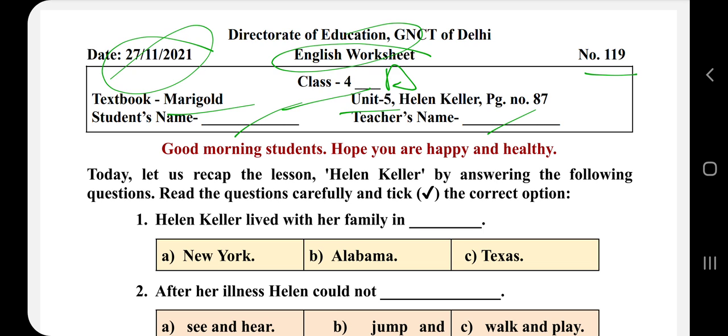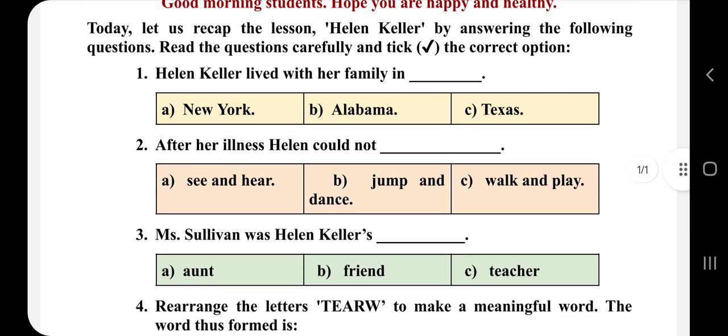After that, you have to start this worksheet. So let's start today. We will recap the lesson Helen Keller by answering the following questions. Read the questions carefully and tick the correct option. Aaj hum Helen Keller ka ek tareeqa ki revision karenge, to us revision ke liye kuch questions diye gaye hain, jisme correct option ko tick karna hai.